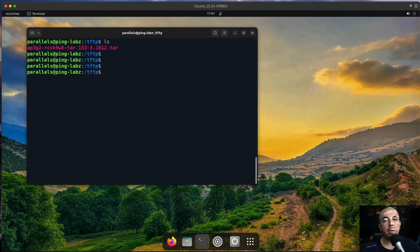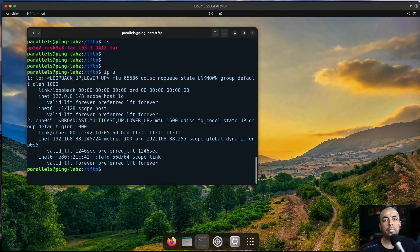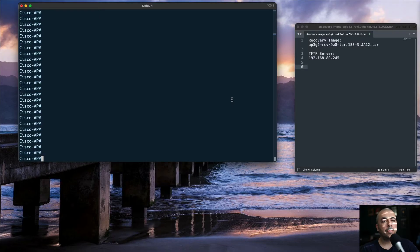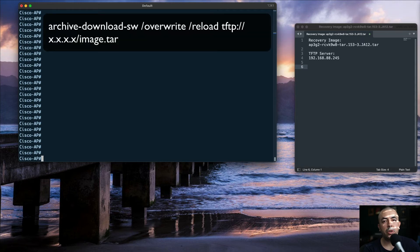We'll also need our TFTP server IP address. My TFTP server IP address is 192.168.88.245. Now we are back on our access point and ready to push the new recovery image to our autonomous AP. From the enable mode, we'll use the archive download command to push the image.